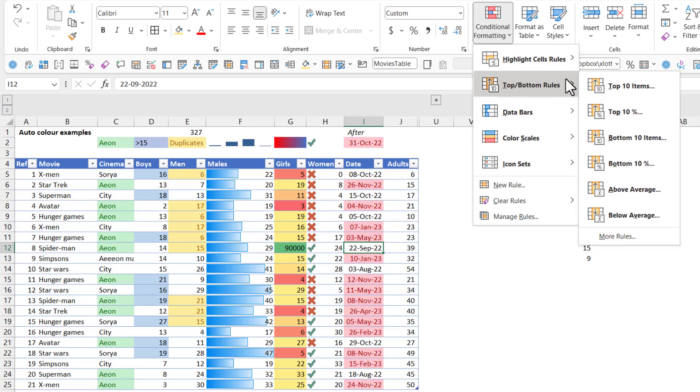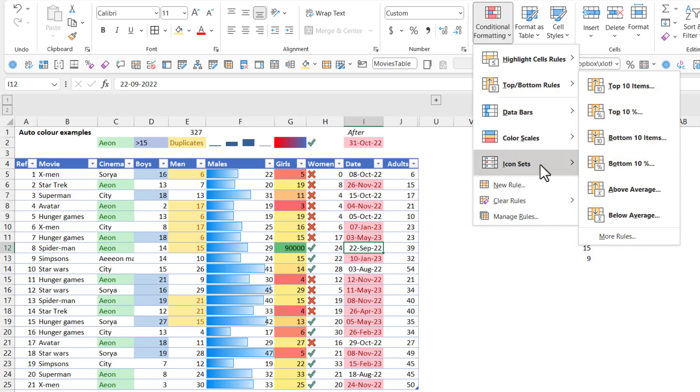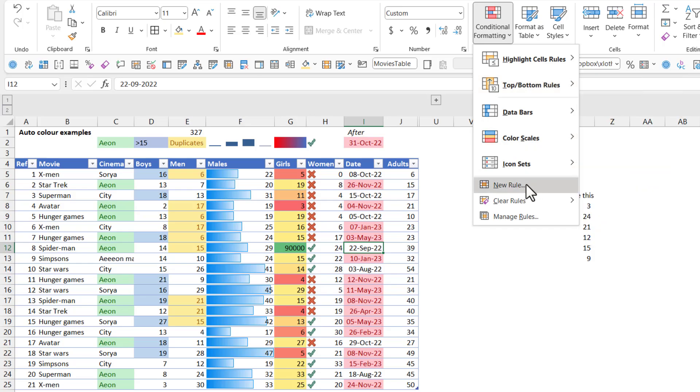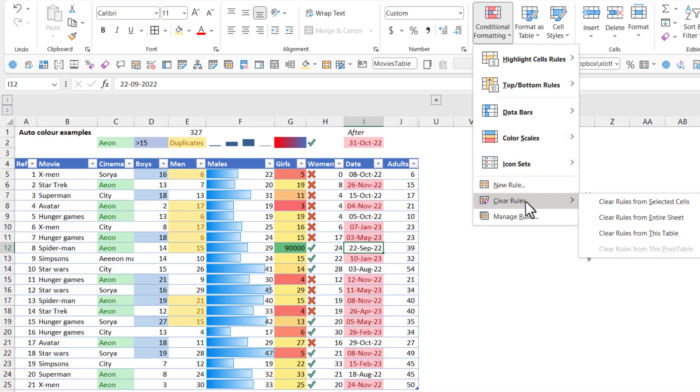You can also have top or bottom, top 10, top 10%, et cetera. You can choose top five. It doesn't need to be 10. You can choose new rule if you want to add a custom formula. Something that I use that for a lot is to get the entire row highlighted. For example, the entire row will be highlighted if it's Simpsons.